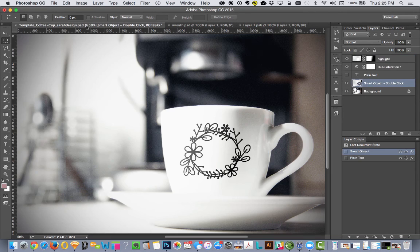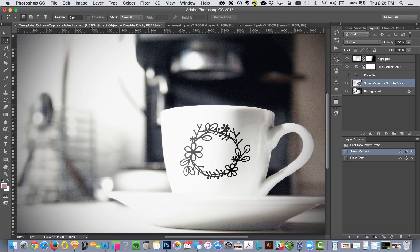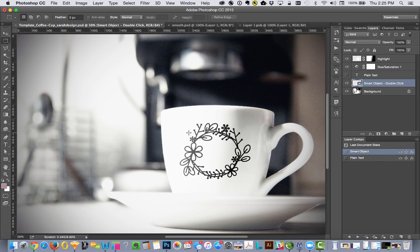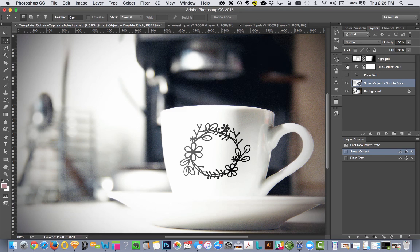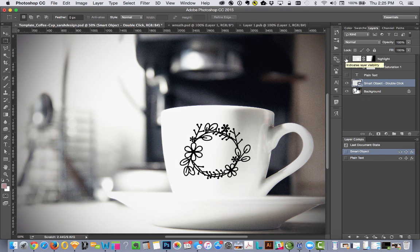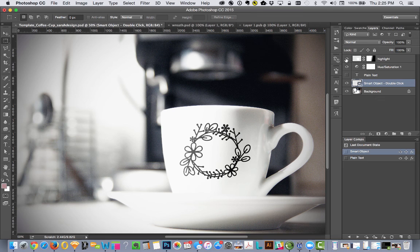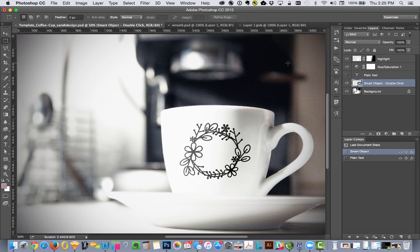Yep, you got it. Here's our shape. It's curved slightly to fit the mug. The highlight and saturation are still turned on. It looks very natural, very nice, and your mockup is ready to go.